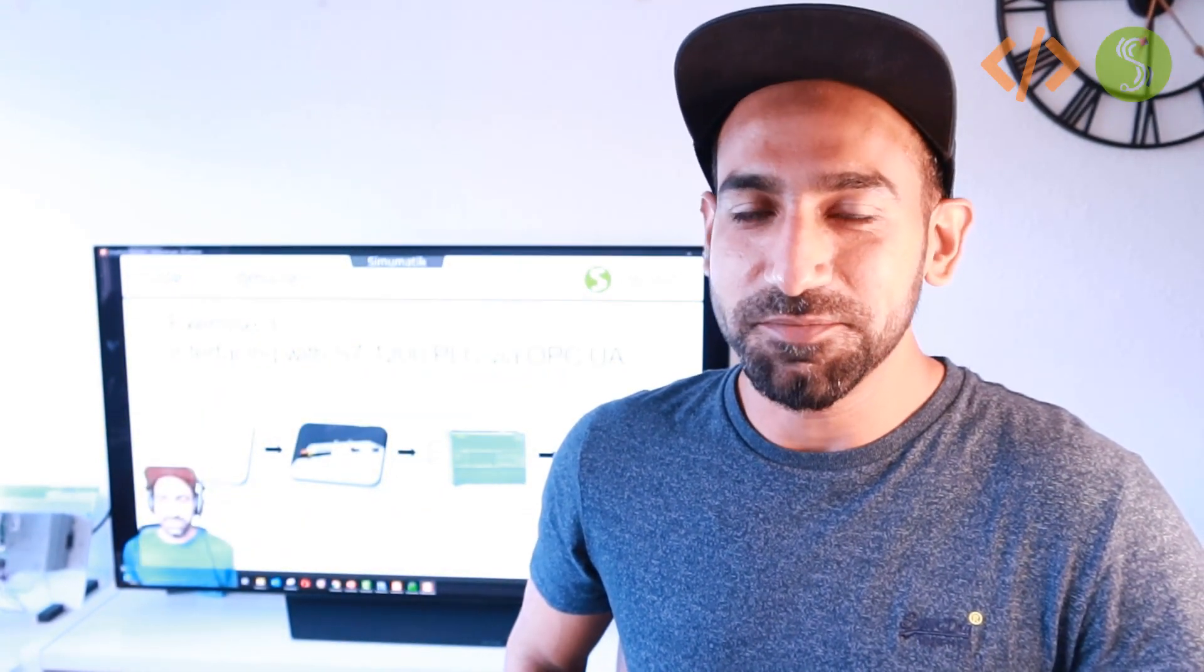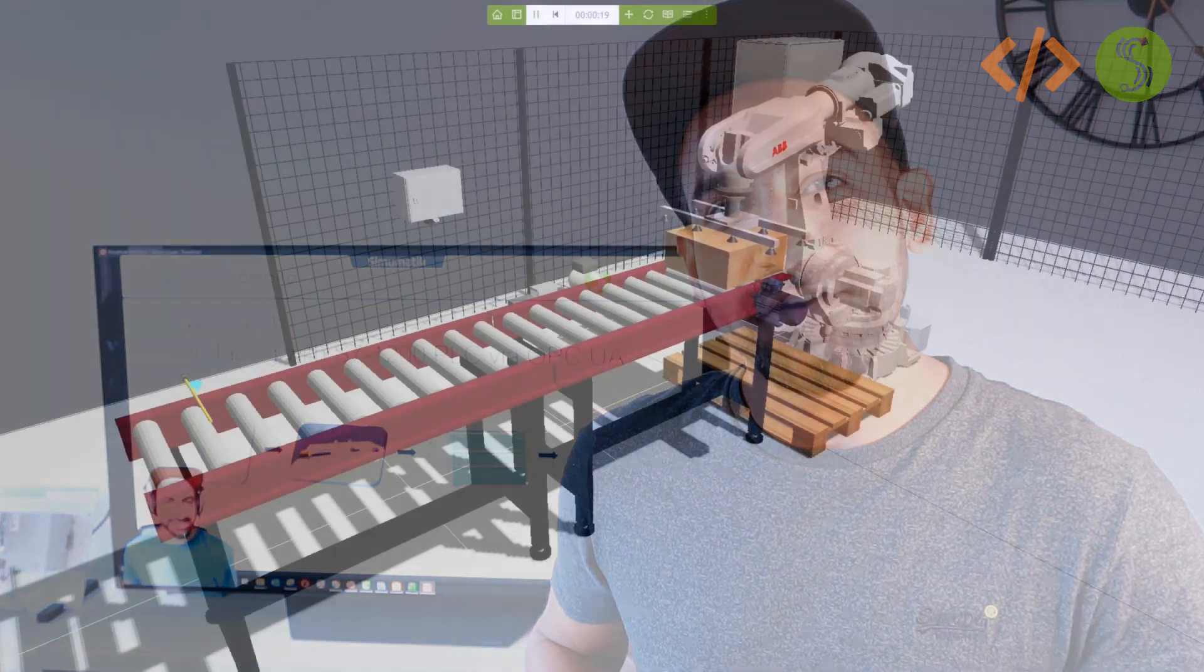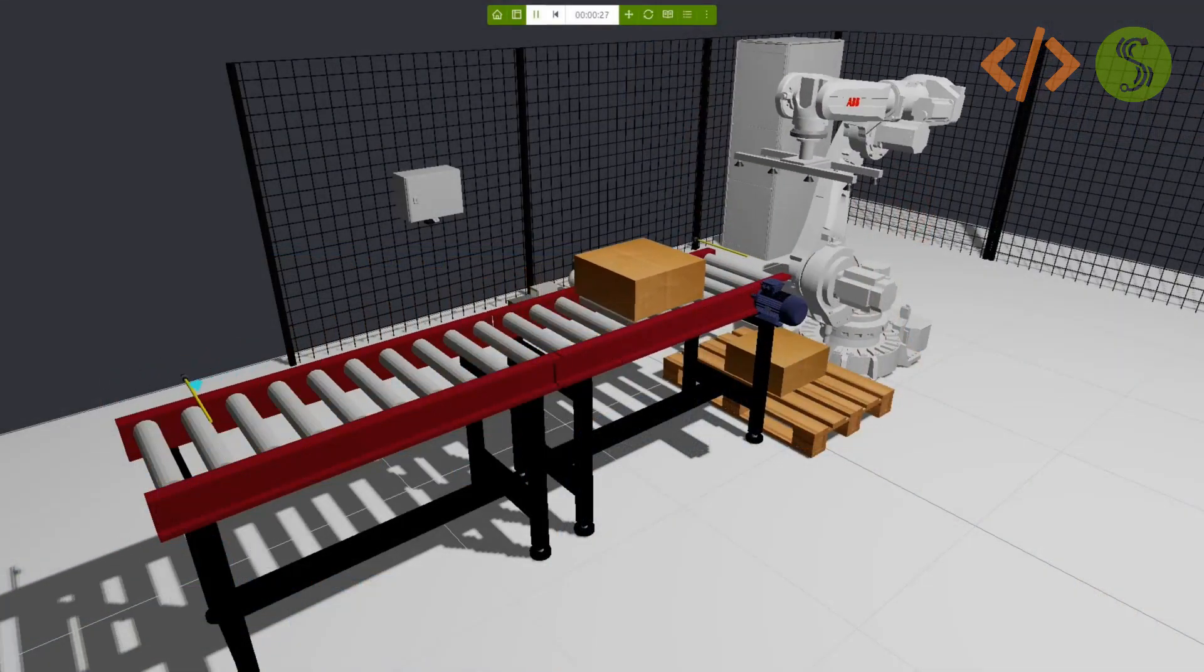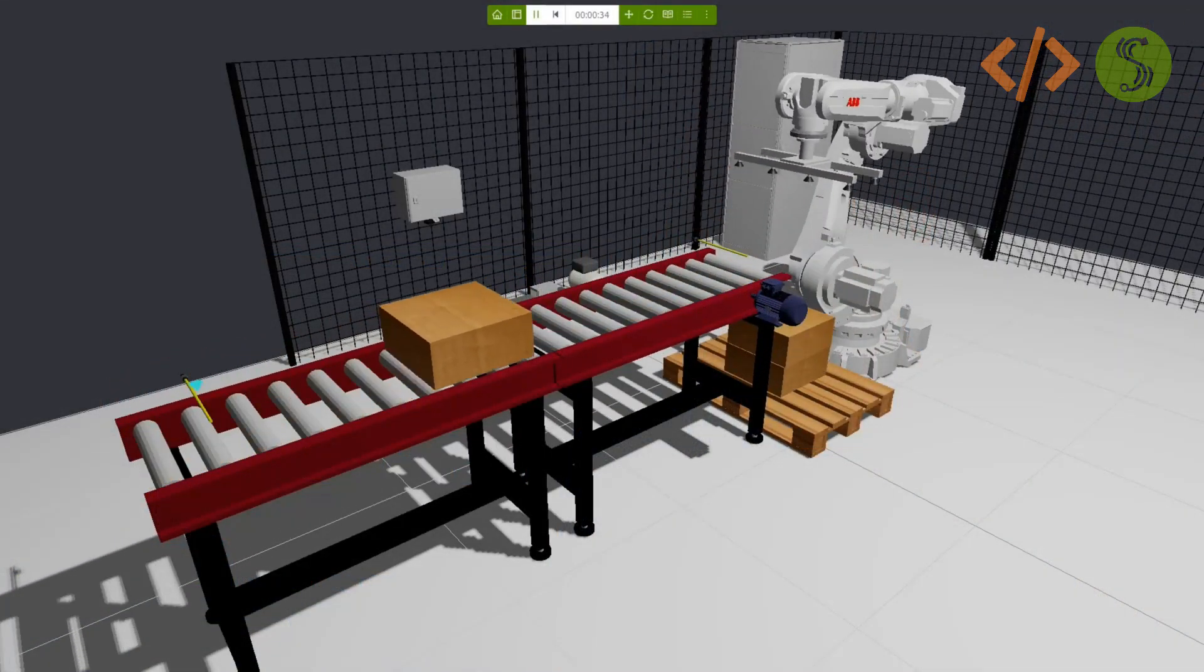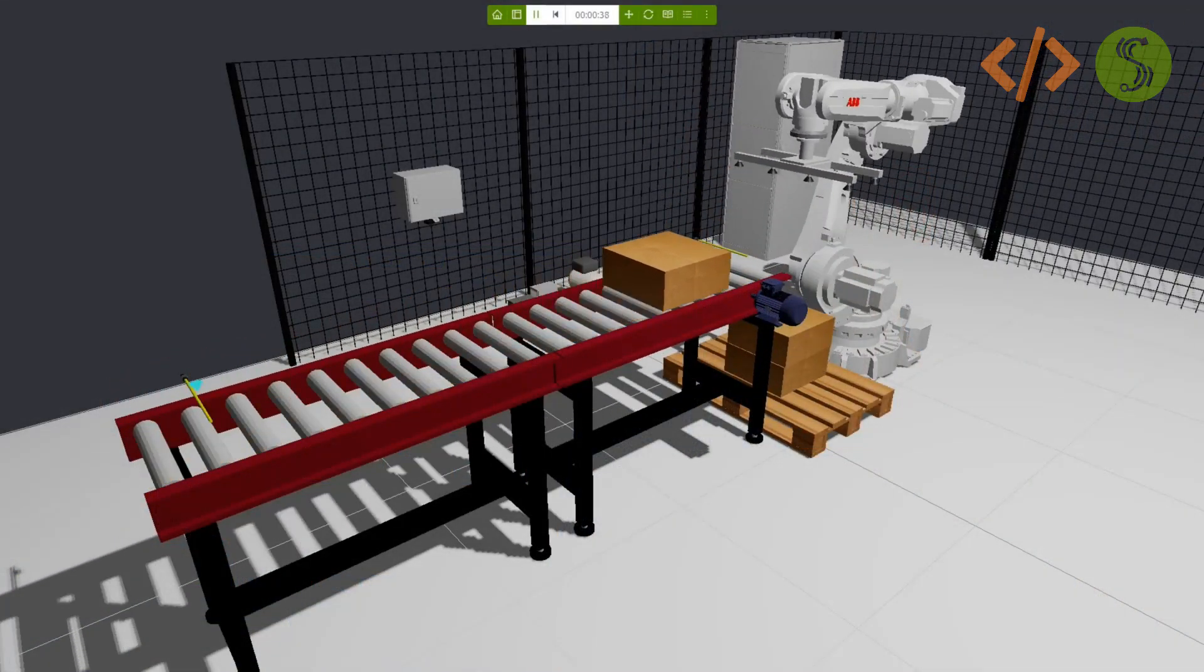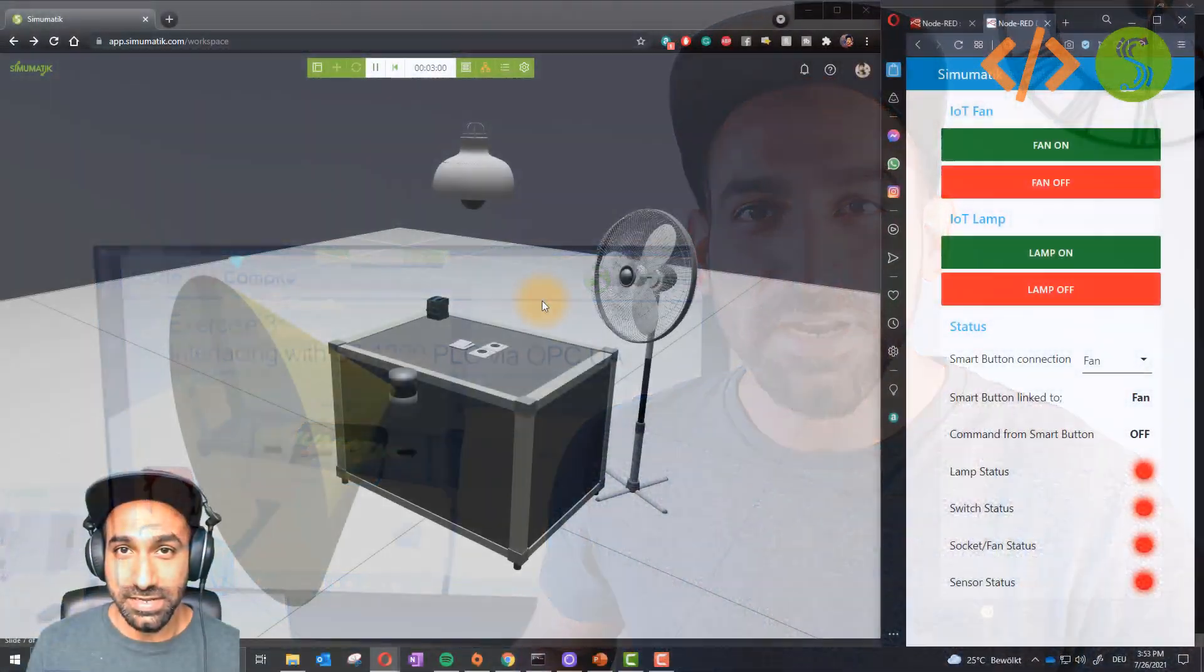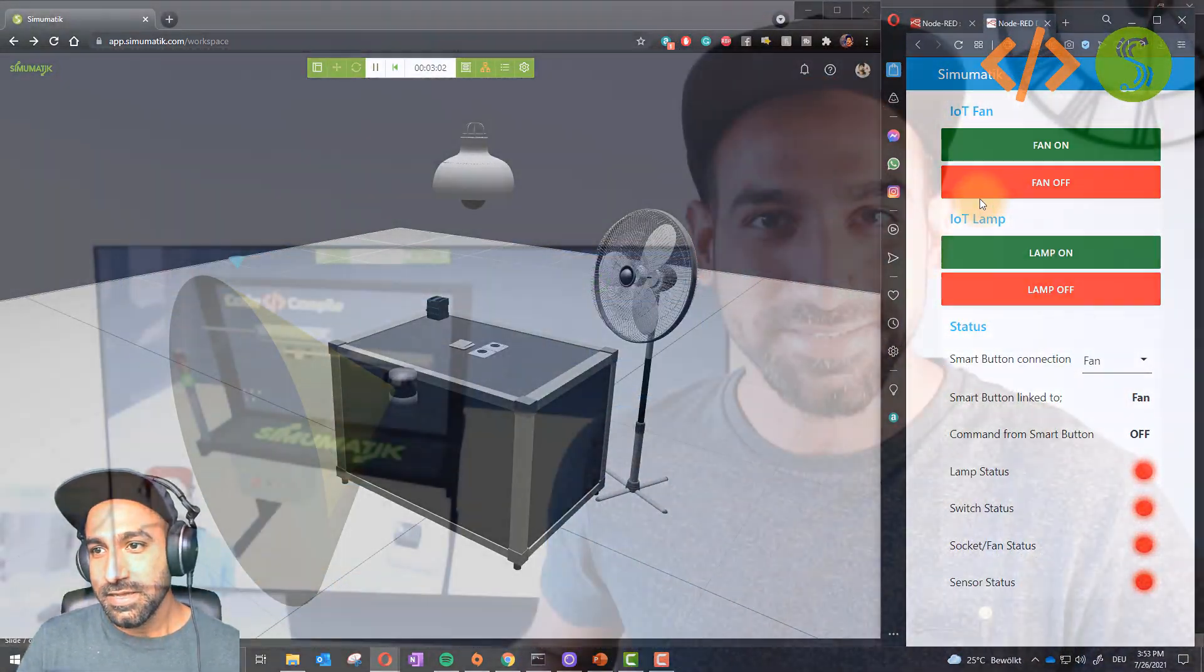Are you looking for a platform to build your industrial control system starting from scratch, or a platform where you can import your 3D component and define the behavior exactly the way you want, or a platform to teach mechatronics and IoT to your students?